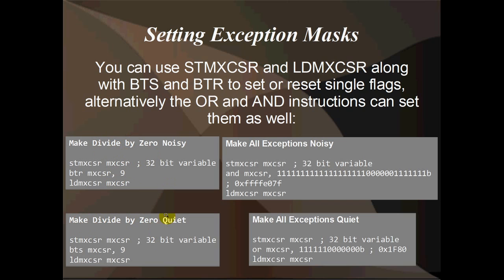Alternatively, you can make Divide by 0 quiet, which is the default. You do that by using BTS — BitTest and Set — on MXCSR and bit number 9, instead of BitTest and Reset. You can also Make All Exceptions Noisy, which would be an odd thing to do, but you might want to turn on all exceptions at once — though your program's probably not going to get very far, especially with floating point divides. You AND the stored MXCSR variable with a bitmask where each of those bits is set to 0. Or you could restore the default bitmask, All Exceptions Quiet, by ORing MXCSR with a value where all six exception mask bits are 1.